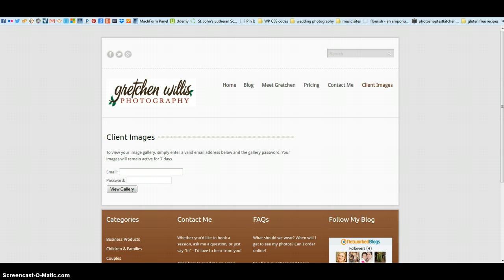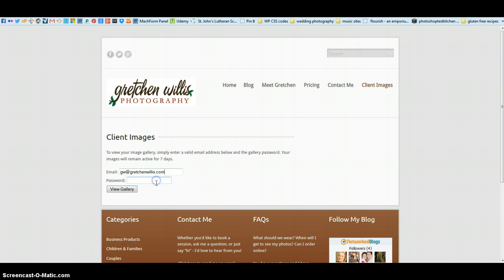So I'm going to show you, this would be just like if you were going to go look at your images. I'm going to look at them using my own email address and the password.